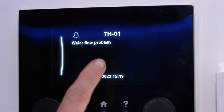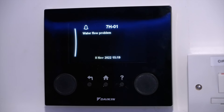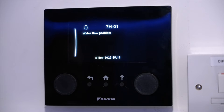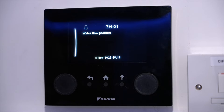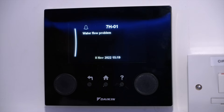The dreaded 7H fault. You will come across this fault when you're commissioning and it's usually down to air in the system. So 80% of the time it's going to be down to an air issue in the system itself.